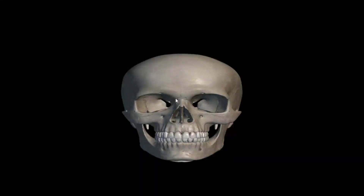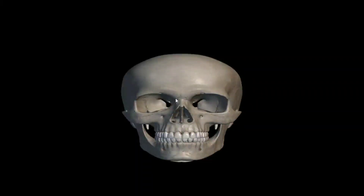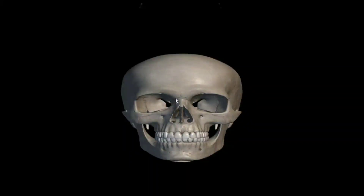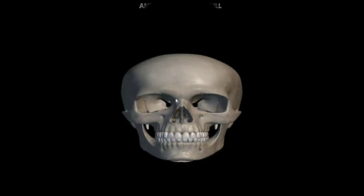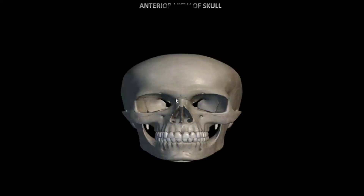Hello everyone, today we will study about different views of skull. The skull is divided into two parts: the first one is cranium and the second one is face. In our skull there are total 21 bones, which are 8 cranial bones and 13 facial bones.